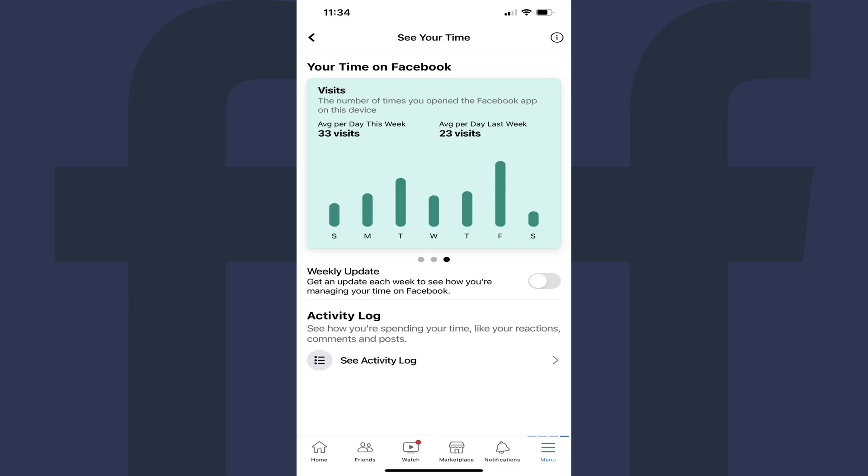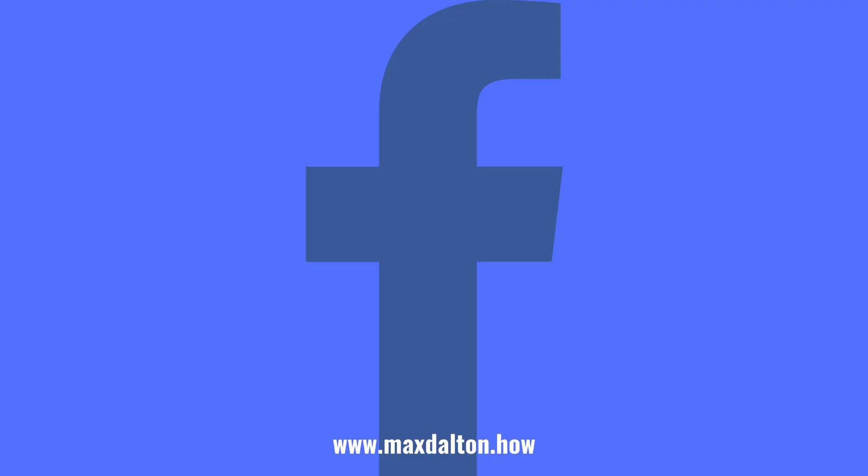And finally, the third chart shows you the average number of times you open the Facebook app on this specific device on a daily basis. Let me know if this video helped you out in the comments below.